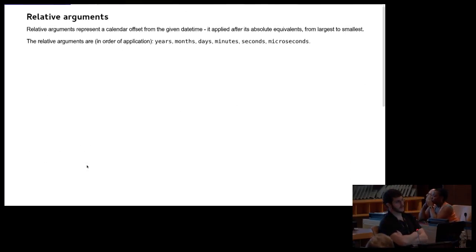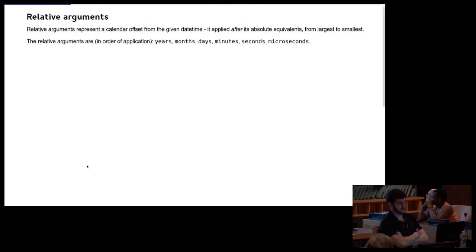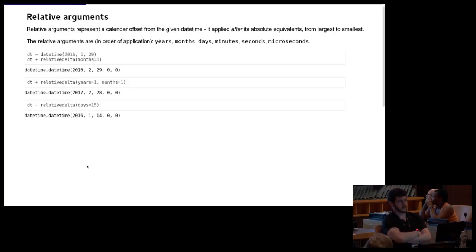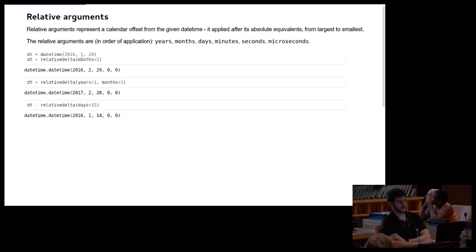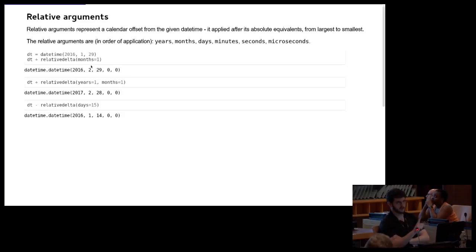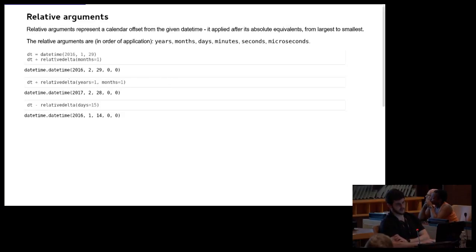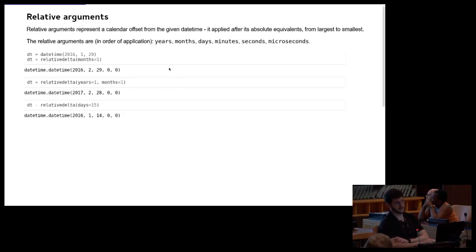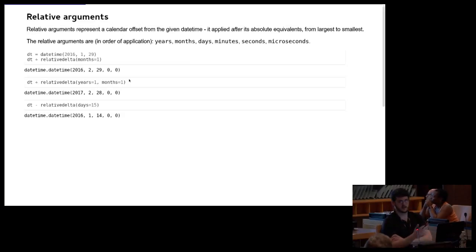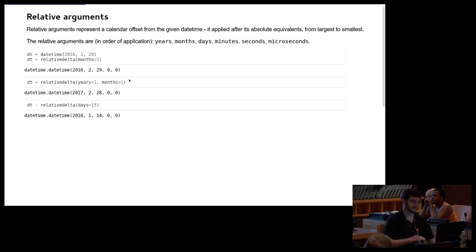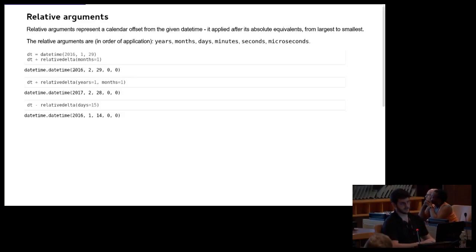The other type of arguments you're going to get are relative arguments. These are the ones that are pluralized, and these are basically offsets from the date time. So if you want something that's one month away, this is going to give you one calendar month. It's going to try and give you the same date, but one month from now. If that date doesn't exist, so for example, if we're here, we go from 2016 January 29th, and one month, that's going to try and give us February 29th. It's just going to fall back to February 28th.